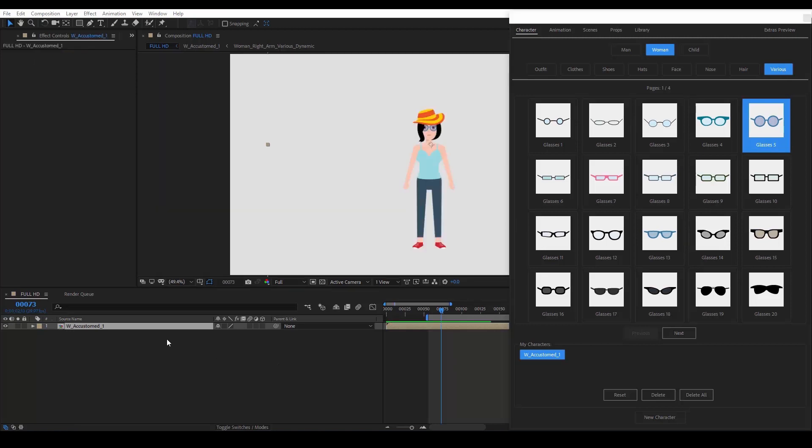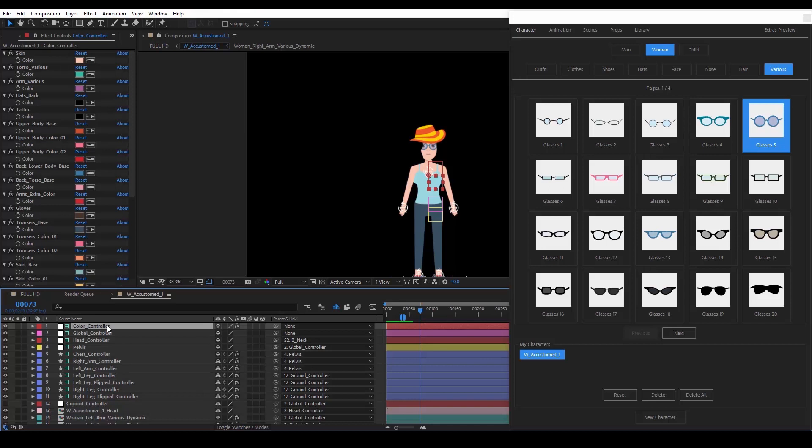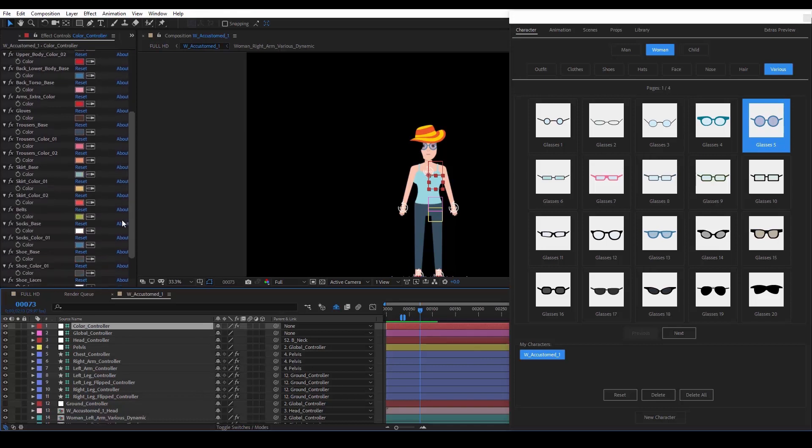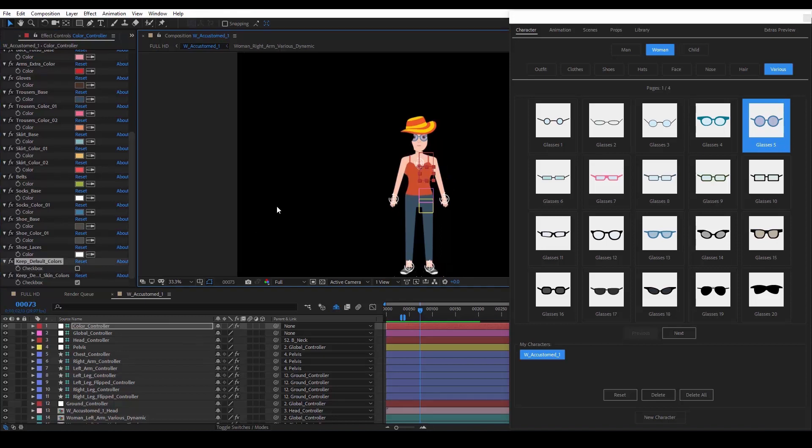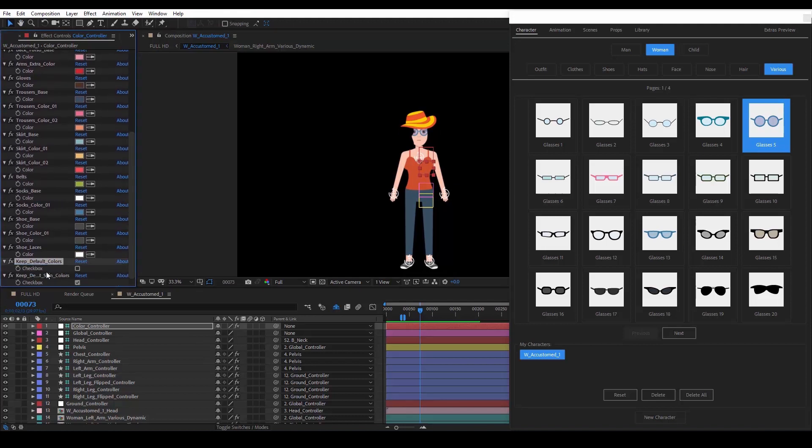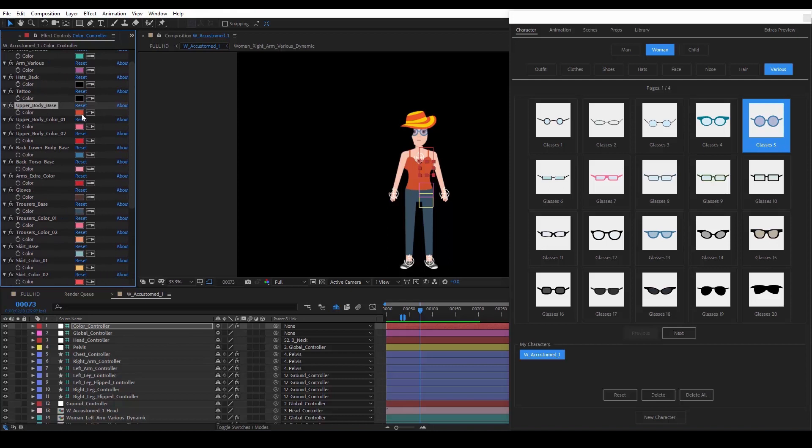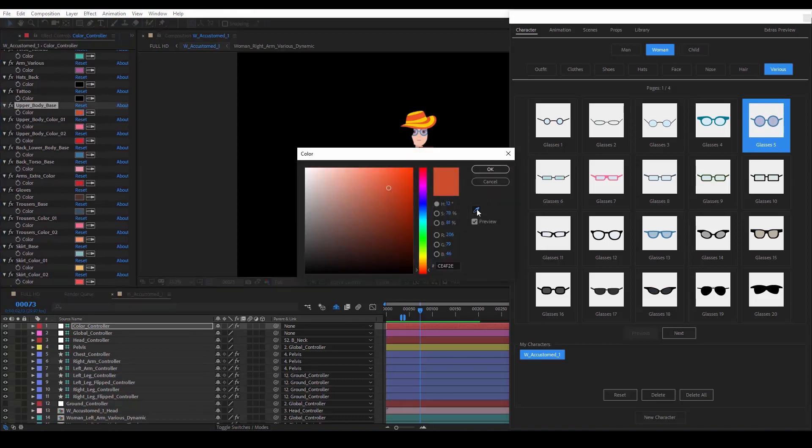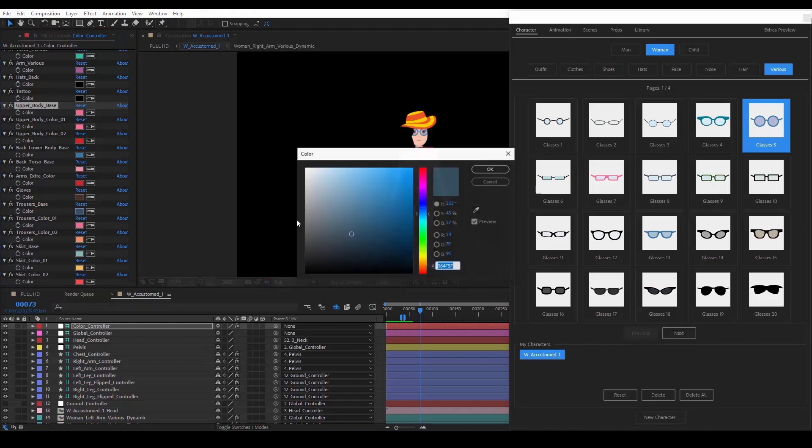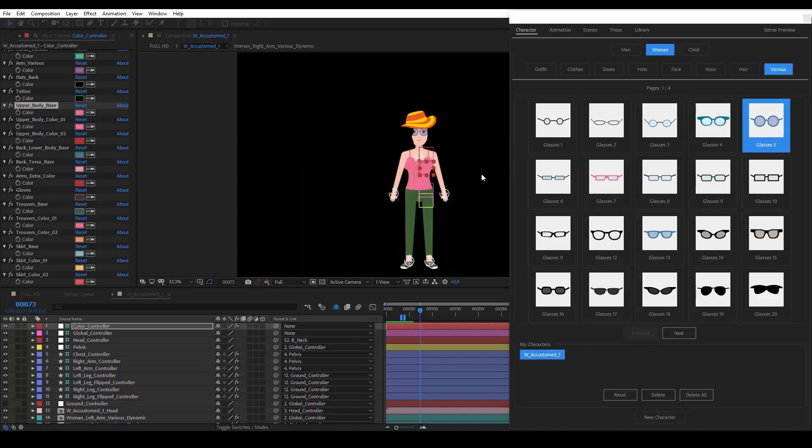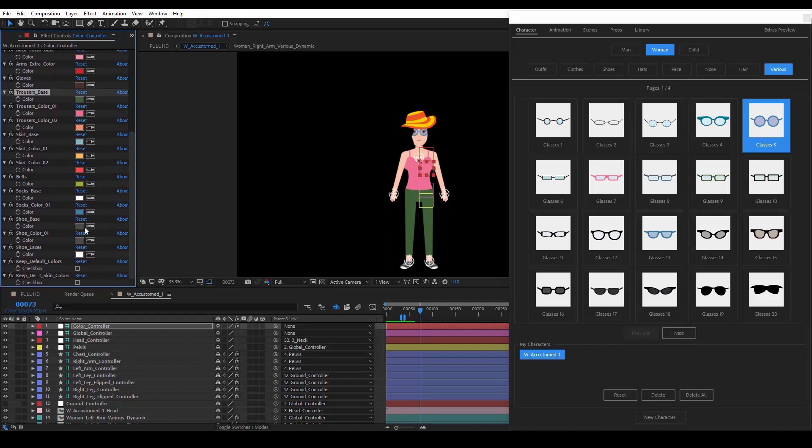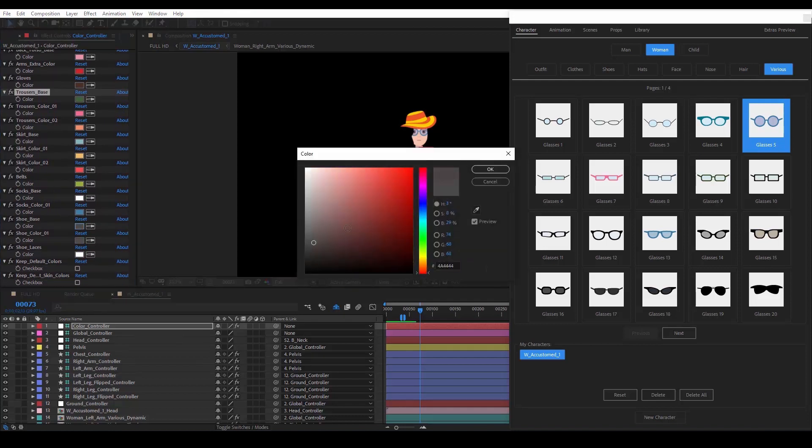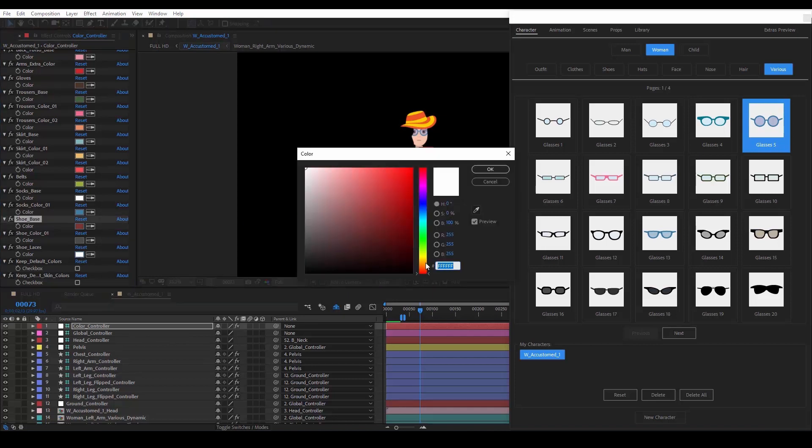Now, we will see how to modify our character's colors. We open the character's composition by double clicking on it. We go to the color controller layer, and if we scroll down, we will see this keep default colors checkbox. We uncheck it, and now we can change the colors to our liking. If we want to change the skin color, we simply uncheck the checkbox below. We can see a lot of options. Let's change the upper body color. If the upper body cloth had more colors, we would still be able to change them. So feel free to experiment. Let's change the trousers color. The shoes, and the shoelaces.